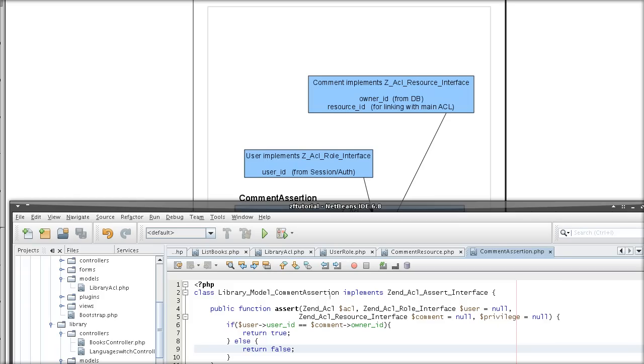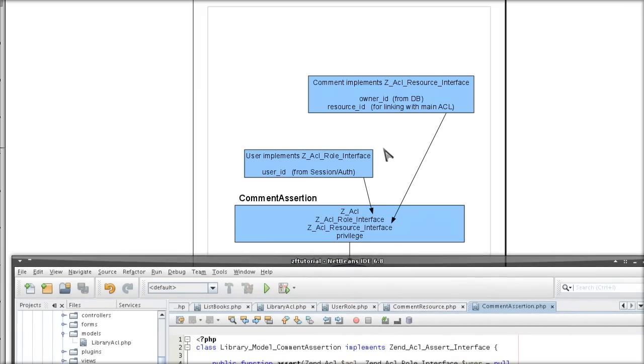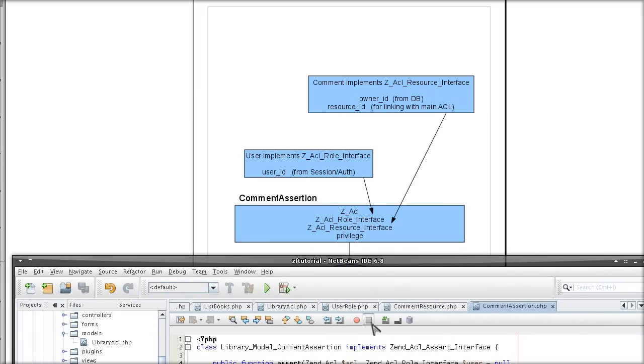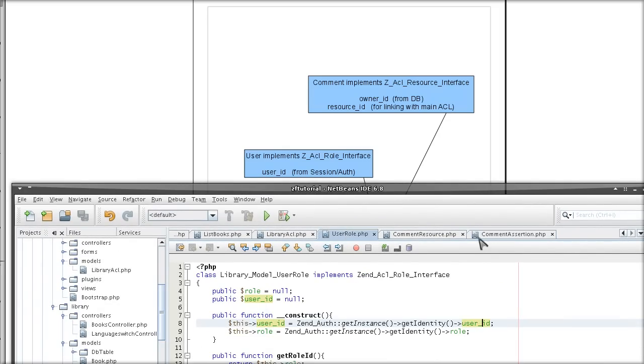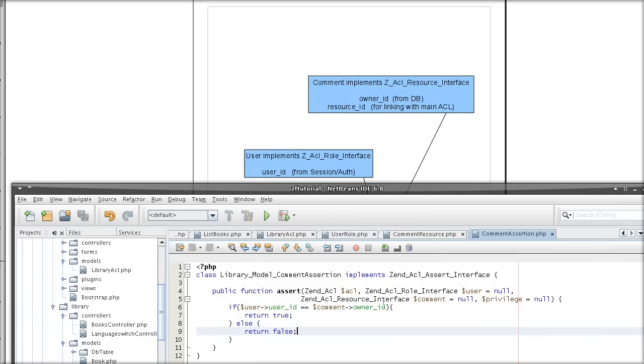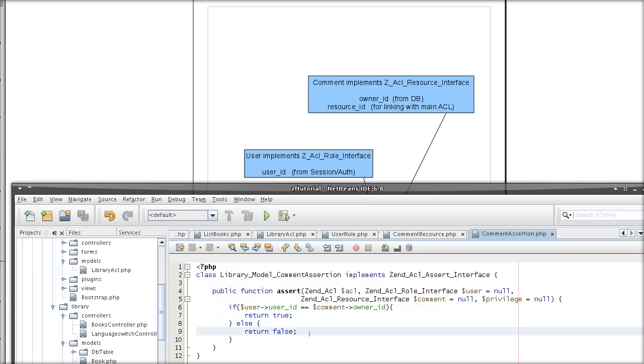That's basically your overall assertion structure completed. We have the role that contains the user, current logged in user, created here, and passed into, or will be passed as an argument into the assert method here. We have the resource class, passed as a parameter here, and we use them to get the owner ID from the comment resource and the user ID from the logged in user. Compare them, they are equal, allowed to edit, not equal, do not allow to edit.